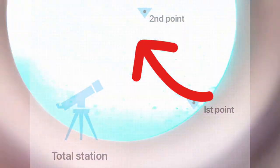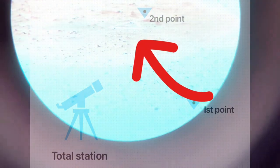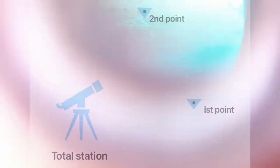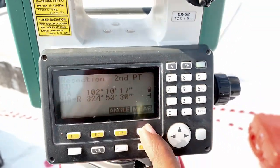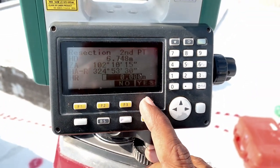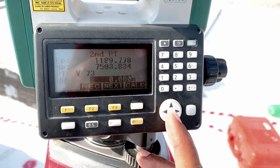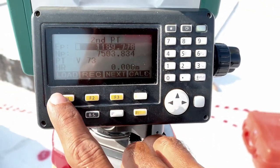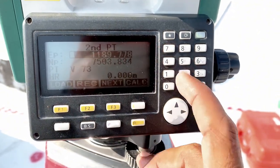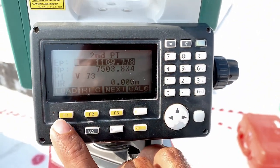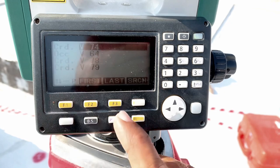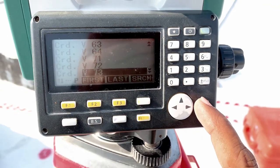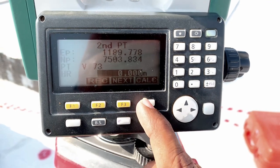This is the other point, V73. Make the crosshair on the point and measure that point, then yes. If you don't have coordinates saved you can enter them from the keypad. I already have them saved so I will select V73, enter, then calculate. If you want to take another point, press next.